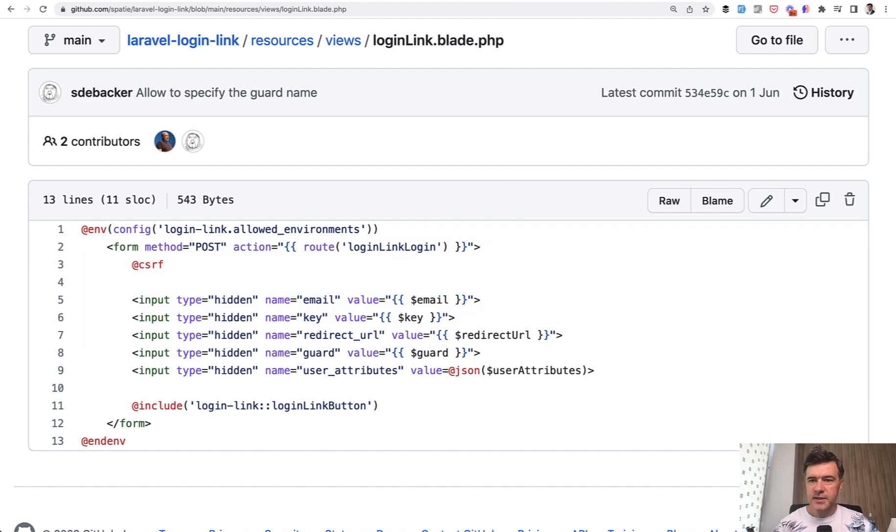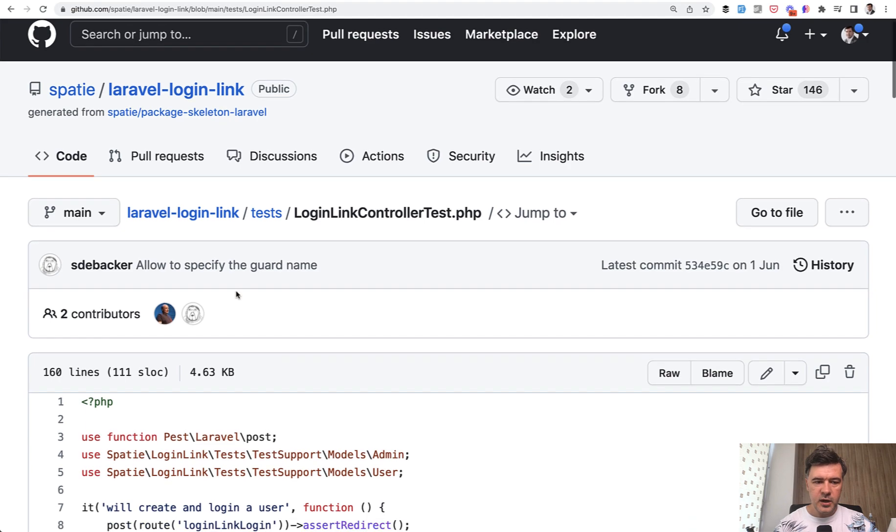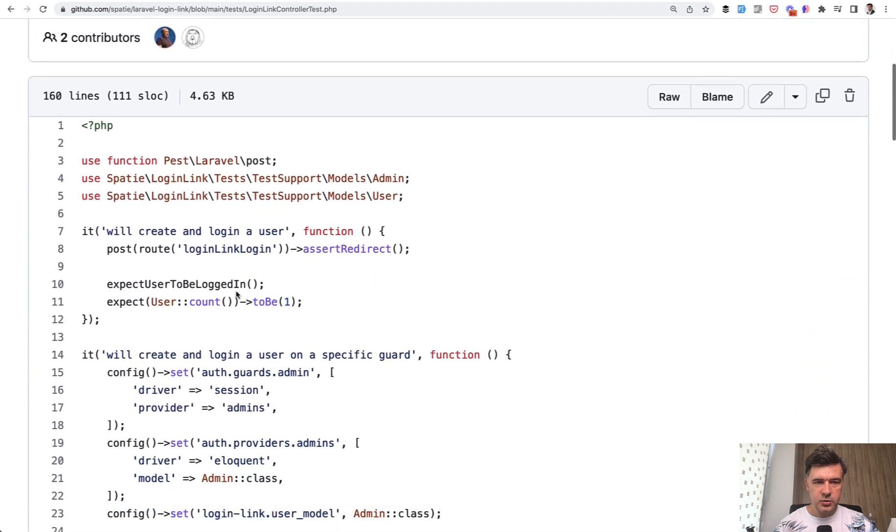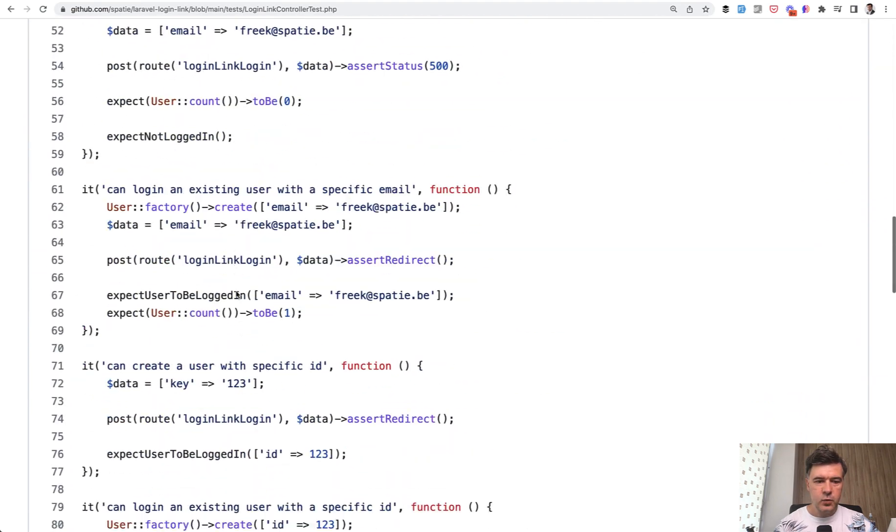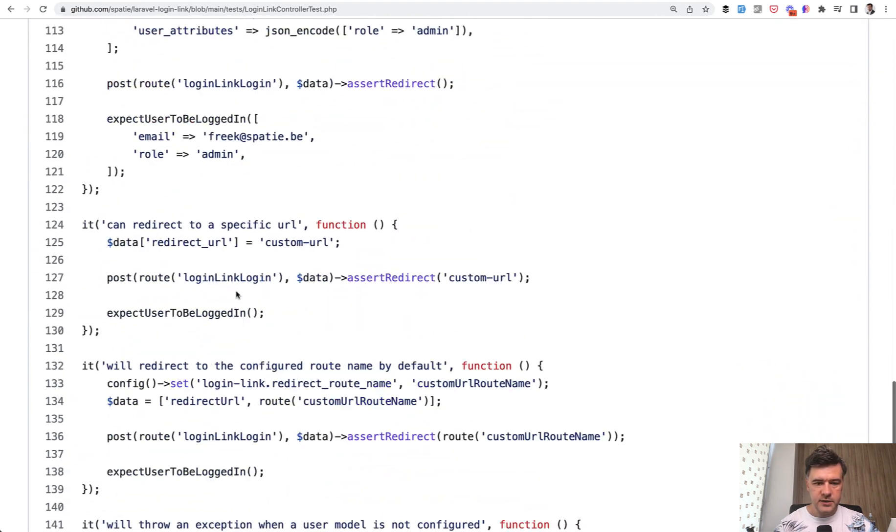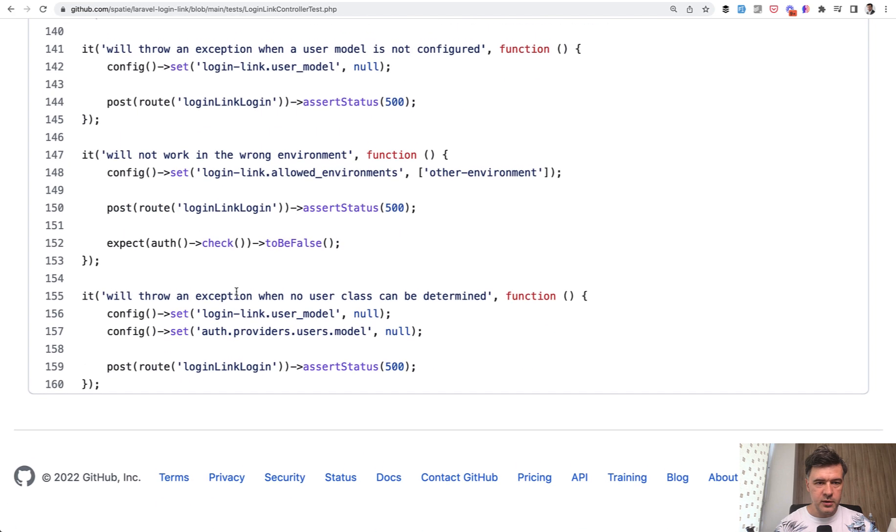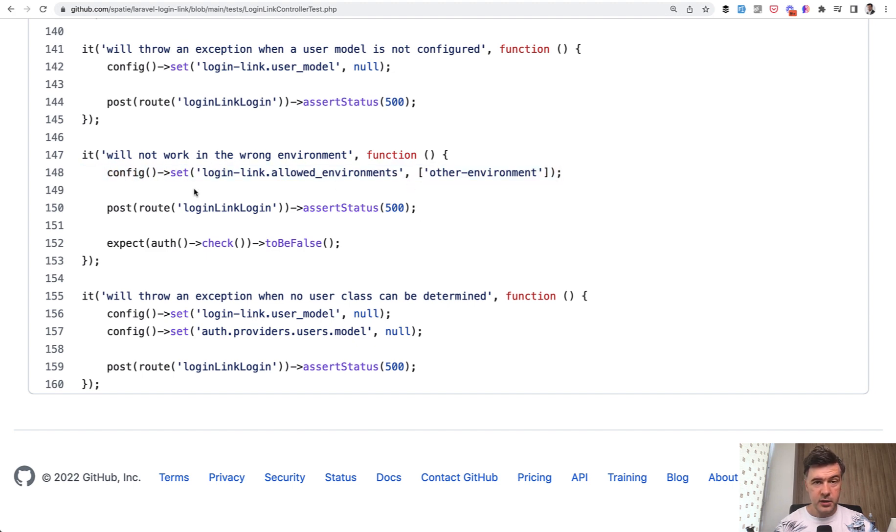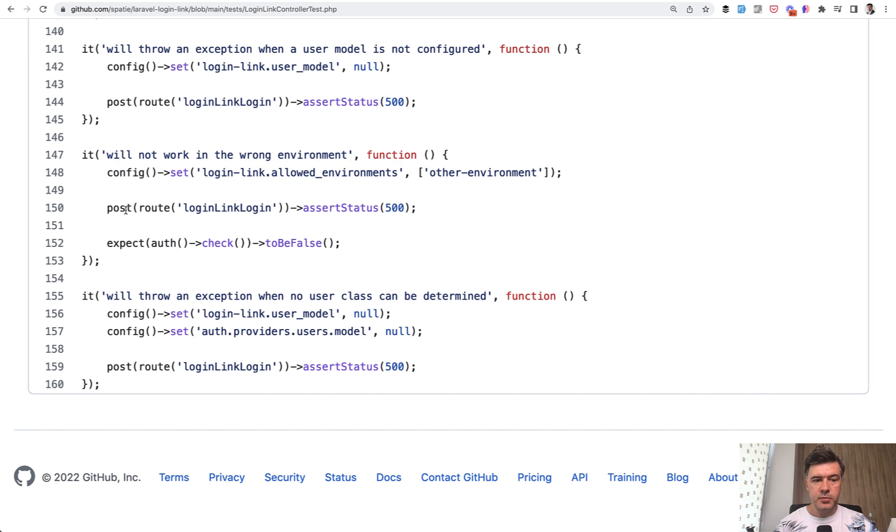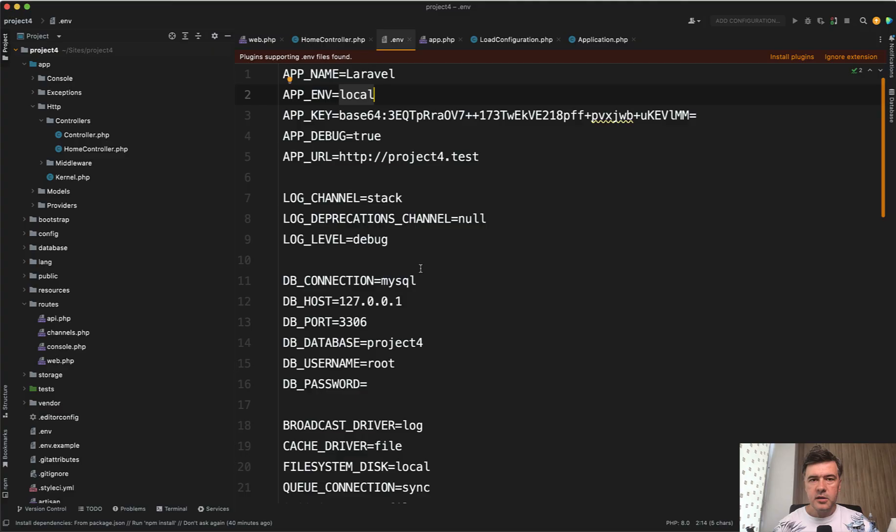And then it is tested in the automated test. The package uses Pest for testing. And one of the tests at the very bottom, from what I remember, it will not work in the wrong environment. So it's setting the environment config value to another environment. By the way, not sure if you knew that you can override the config environments on the fly like this, then it posts to the login and asserts that the status is 500, which means exception thrown.